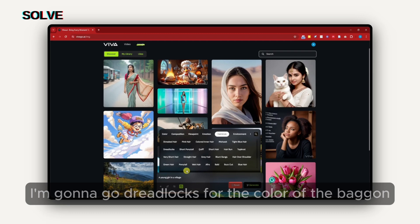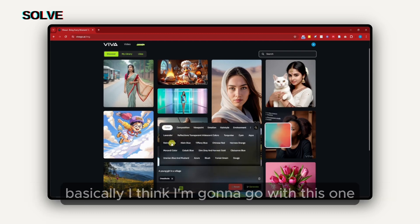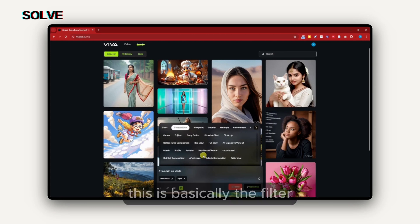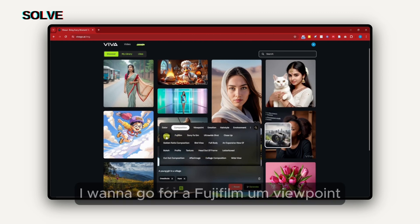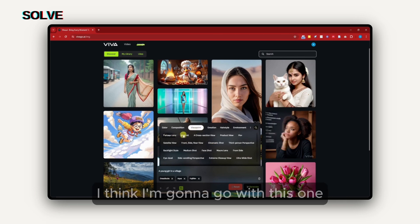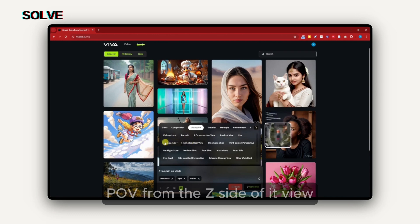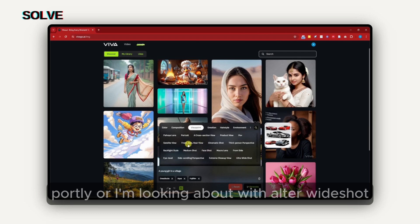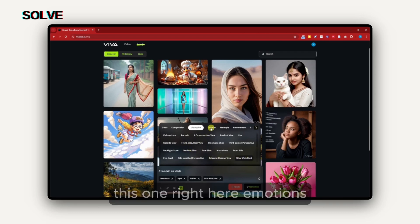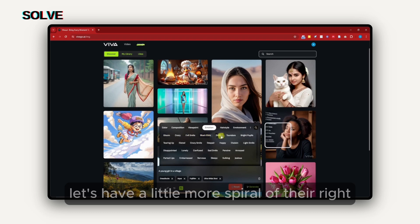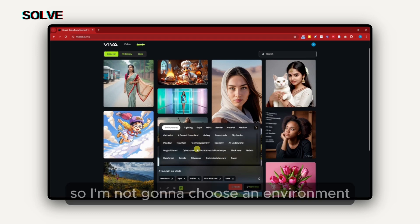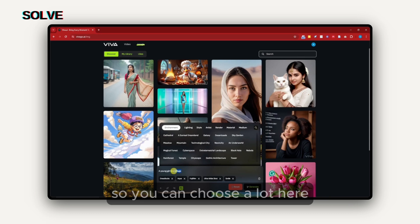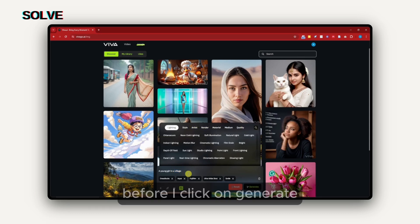For this, I'm going to type in here a young girl in a village. For the hairstyle, I'm going to go with the blonde. For the color of the background, I think I'm going to go with this one, a little bit more aqua. Composition, this is basically the filter. I want to go for Fujifilm. For viewpoint, I think I'm going to go with this one, POV front, side view. I think I'm going to go here with portrait or the ultra-wide shot. Emotions, let's have a little bit more smile. I'm not going to choose an environment because on my prompt I have a village.